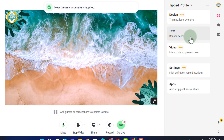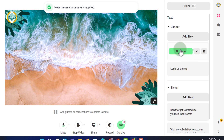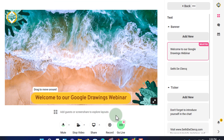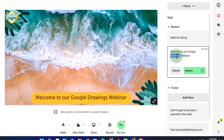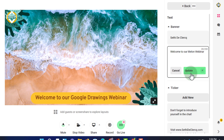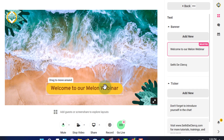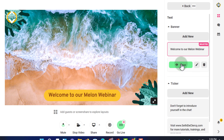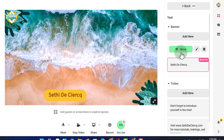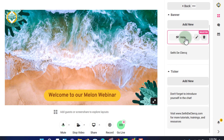We can also jump into the text options, where we can add a banner or a ticker. You can show a banner at the bottom — for example 'Welcome to our Melon webinar' — change the text, update it, and move the banner anywhere you want on your live stream. You can add multiple banners and switch between them.